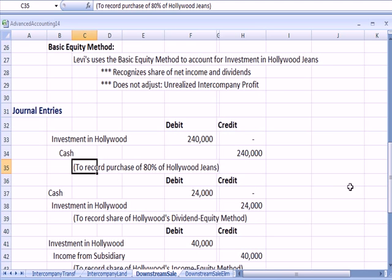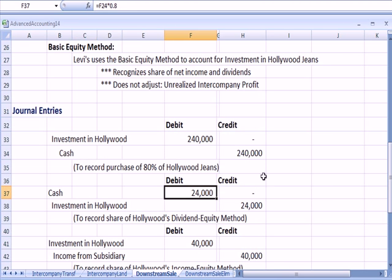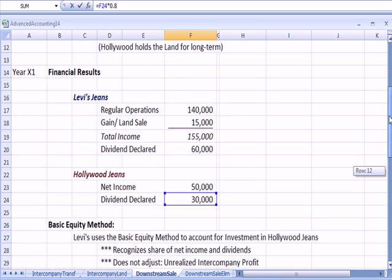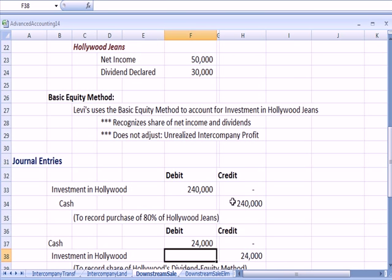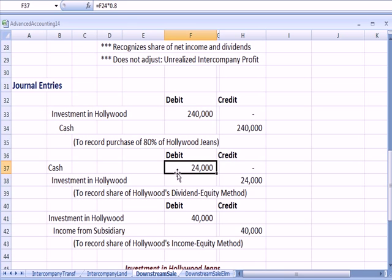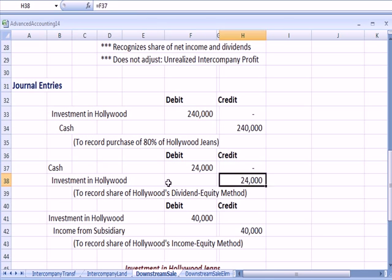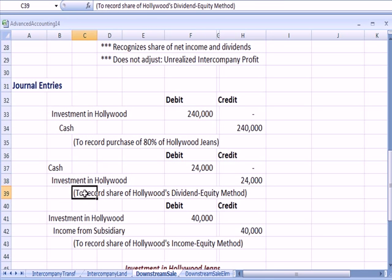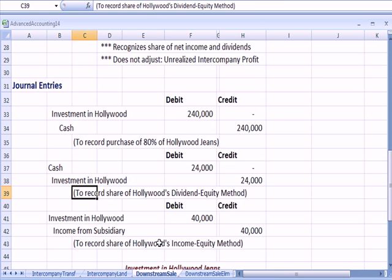We get paid a dividend. And that dividend happens to be 80% of the Hollywood dividend declared of $30,000, which is $24,000. So we get cash. And in order to avoid double counting the dividend as income, we reduce the investment account. And that's how we record our share of equity methods.